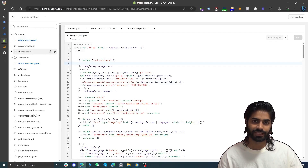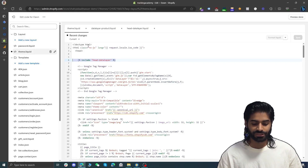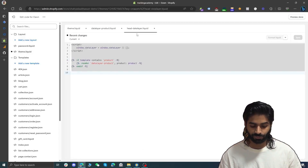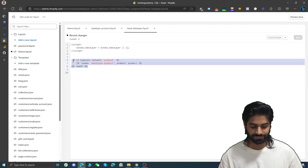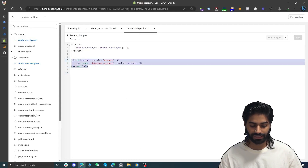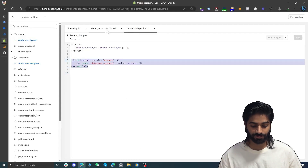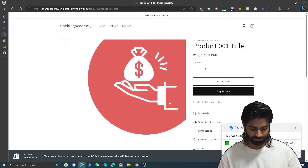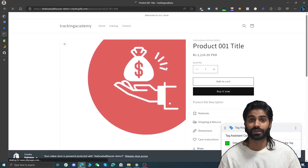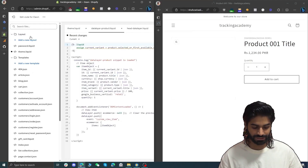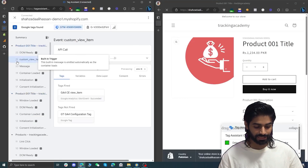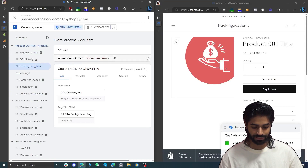Once you have included the data layer code, this line of code will apply across the whole Shopify store. It will check if the template is product, and if it is, it will push the view item event code on the page. Let's go back to the website and hit refresh on the product template page. On the product page we can see that a custom view item event has been triggered.